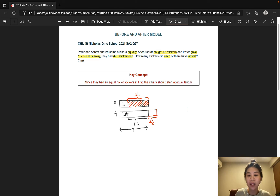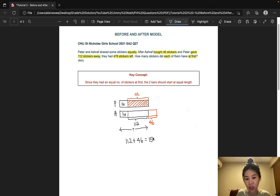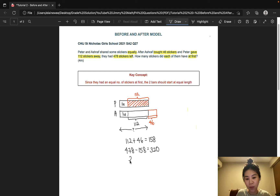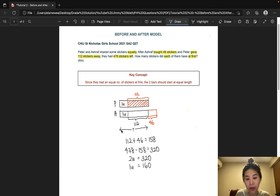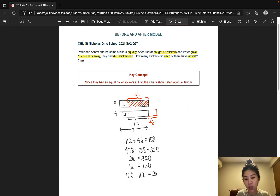Now let's find the value of two equal units. First, we add 112 to 46 and that gives us 158. Then we subtract this from 478 and that gives us 320. So 2 units is 320, and 1 unit is 320 divided by 2, which is 160. Going back to the model, we need to find the value of the original bar, which is made up of 1 unit and 112. So 160 plus 112 gives us 272, and there we have it — the answer to this question.